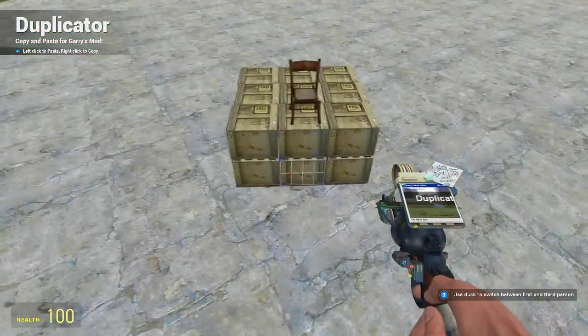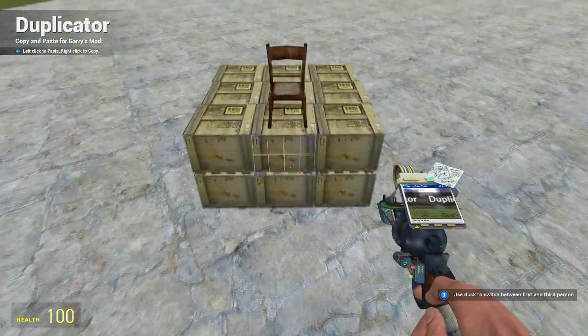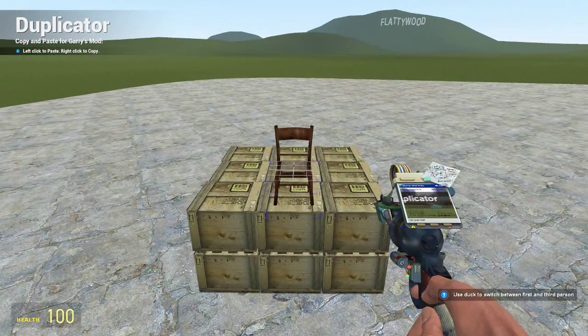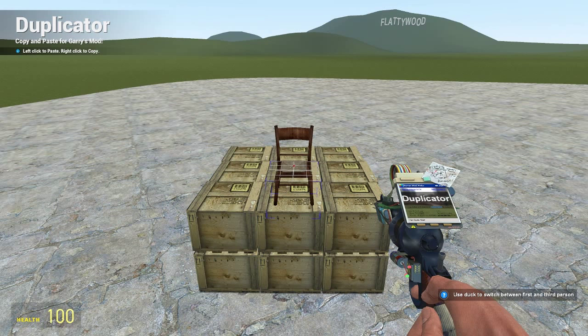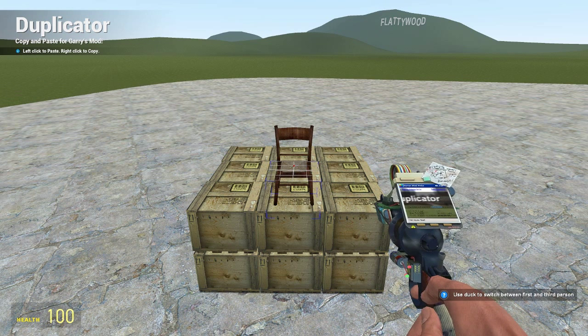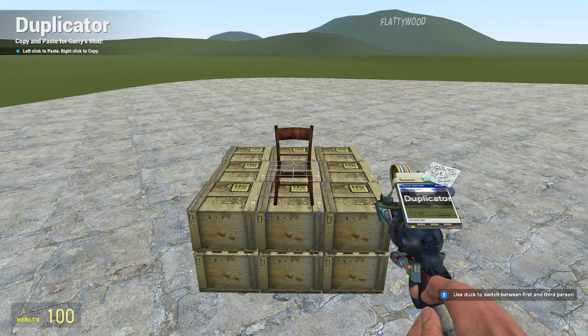And if you then get a good angle so you can see your whole build and then right click, you will copy the entire thing because it's all welded together. So if we right click there, that'll copy the entire thing.